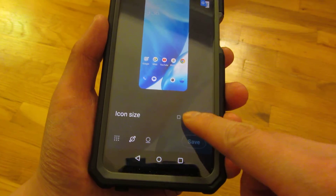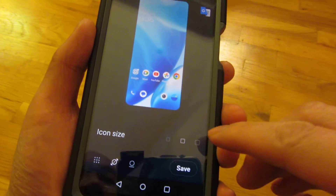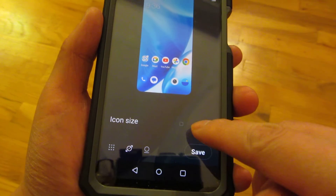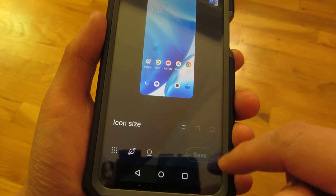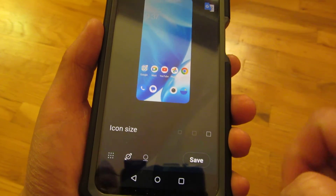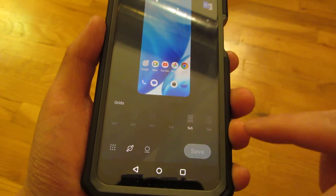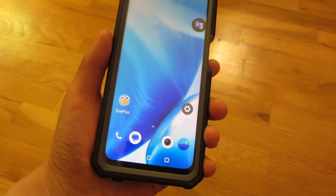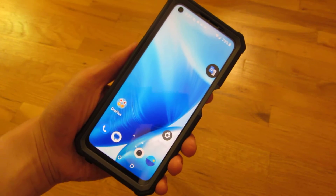So that's small, this is medium, and this particular button here is large. That's the smallest and this is the largest. I'm going to choose the largest and then choose save. And you can see these icons are slightly bigger.